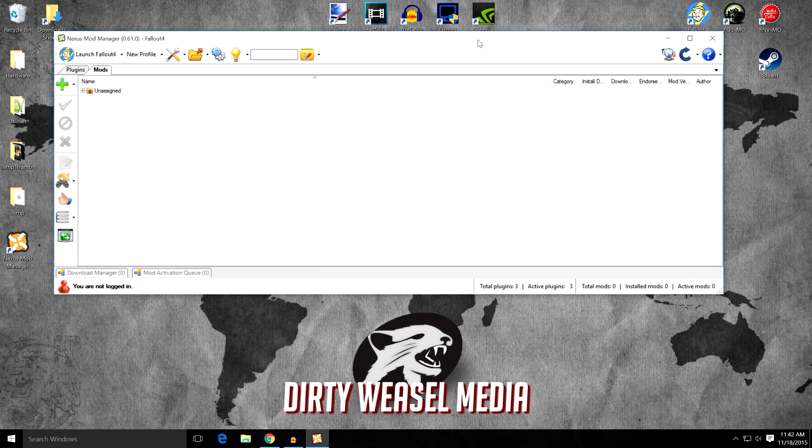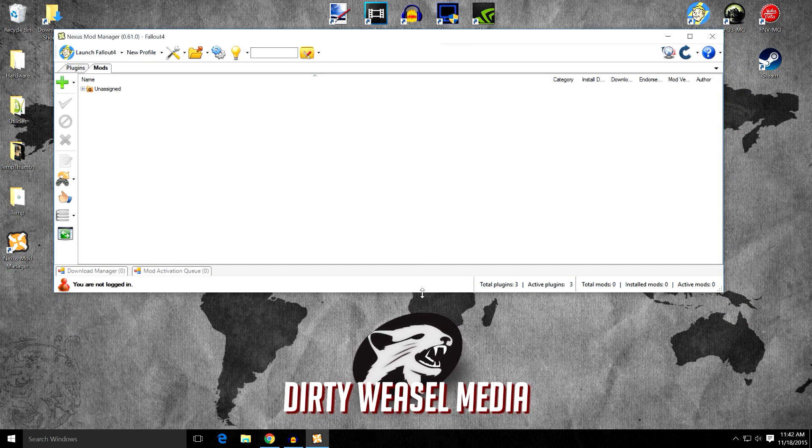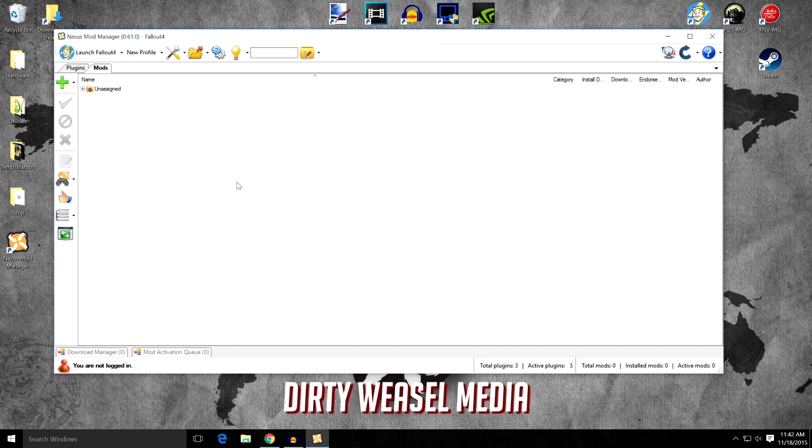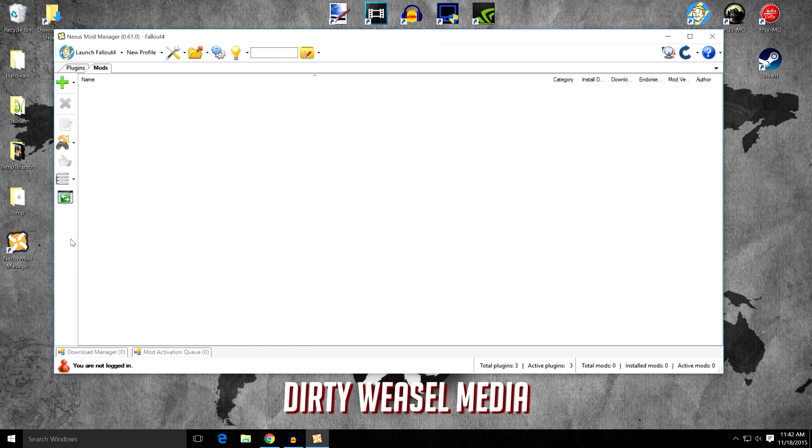This may be all new to you, but if you've used Nexus Mod Manager before, this is nothing new. So you can see I have no mods installed and we're going to change that view to a simple view. And you can go down here, switches to Mod Manager views. And it's going to basically just give me a blank, no categories view.